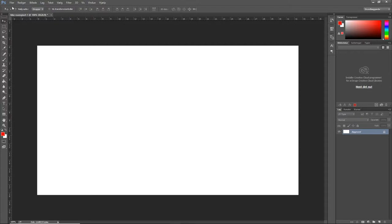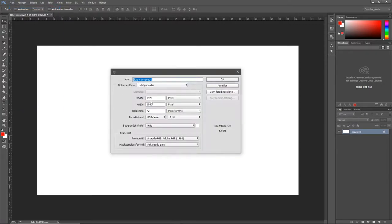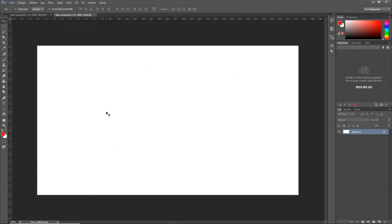So what you want to do now is you want to go up to file, you're going to press new. Inside of here you're going to do 1280 by 720 and 100% and press OK.